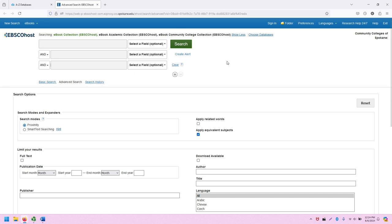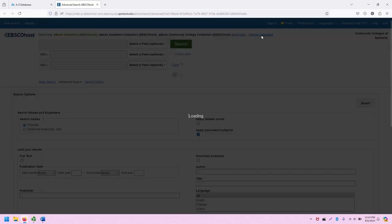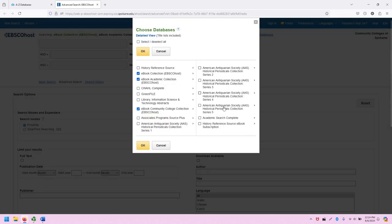If I wanted to, I could click choose databases and see all of the EBSCO databases that we have access to through the library, and those include eBook and non-eBook collections. Note that the three eBook collections are checked, indicating those have been selected to search within.